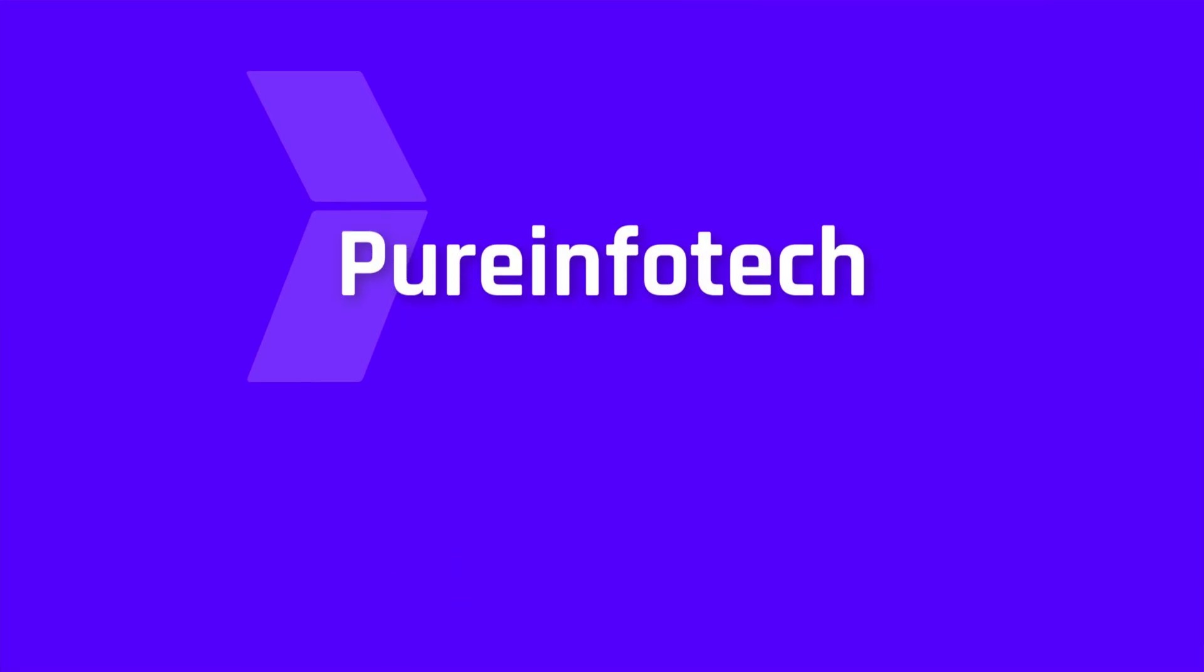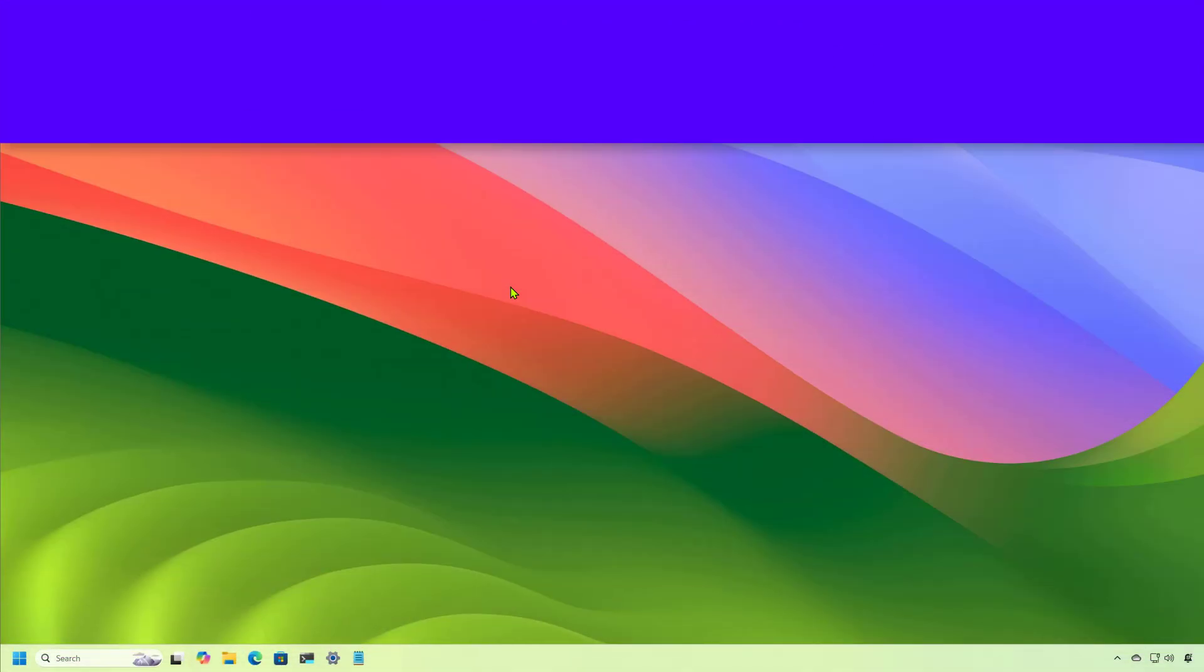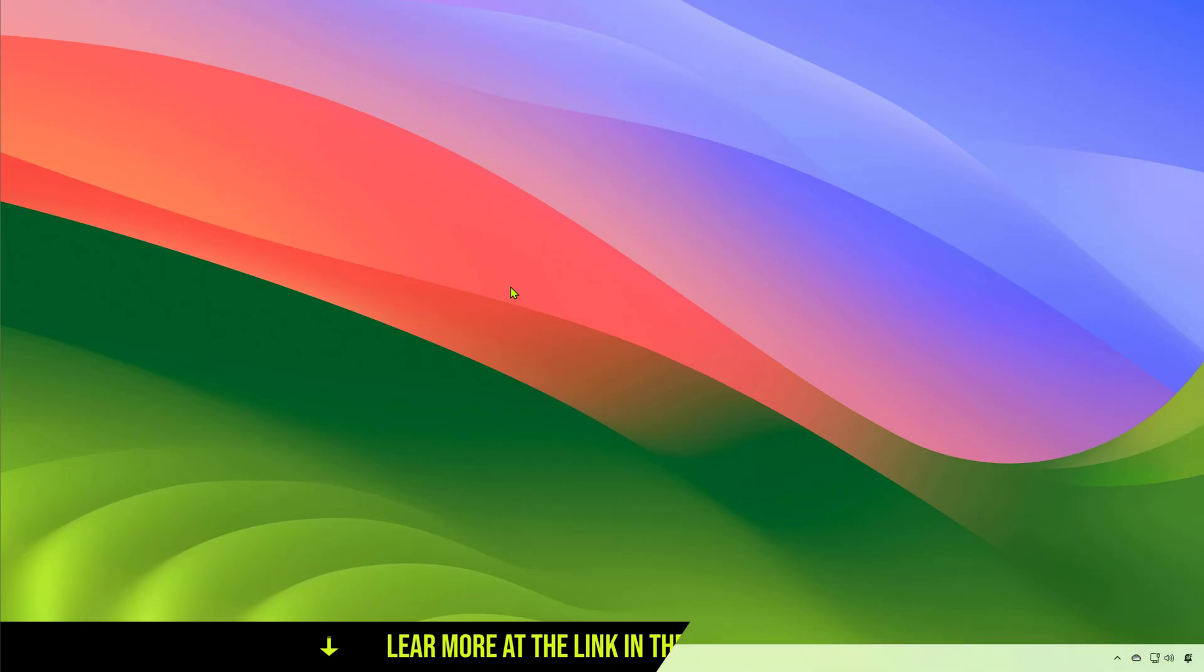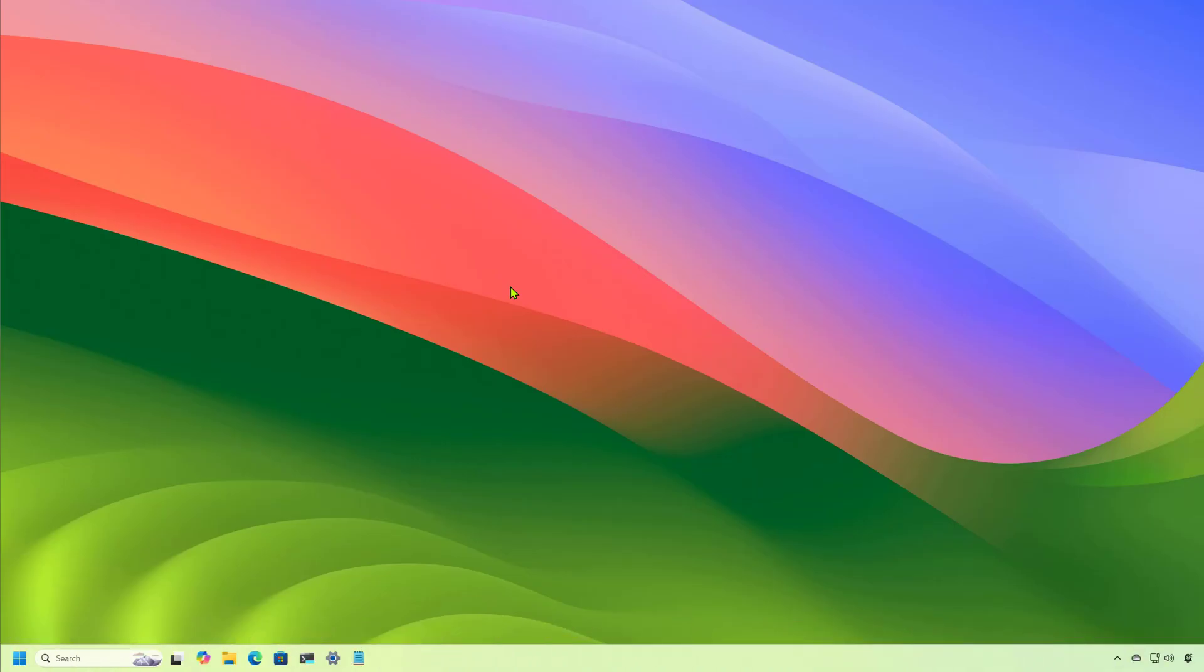Hello everyone, Mauro here. In this video we're gonna look at the new features and changes that Microsoft is rolling out with the June 2025 update for Windows 11 version 24H2.